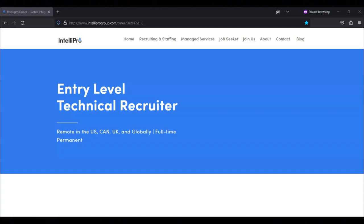Hi, this is Dave from Dave's Ways to Make Money, and for today's video I'm going to be sharing with you information about this entry-level technical recruiter position that's being offered by Intellipro.